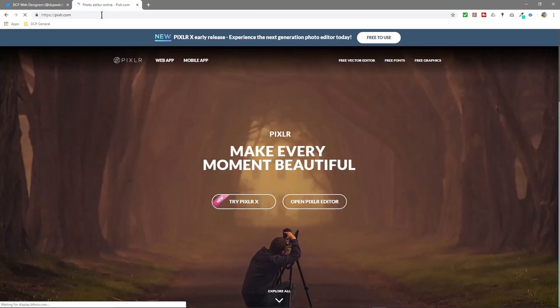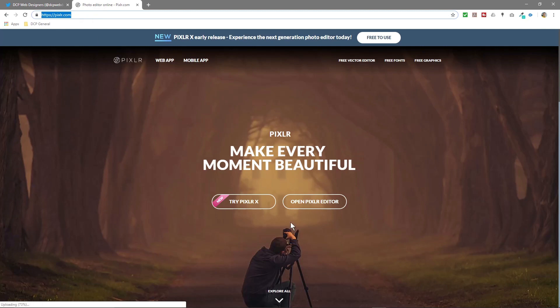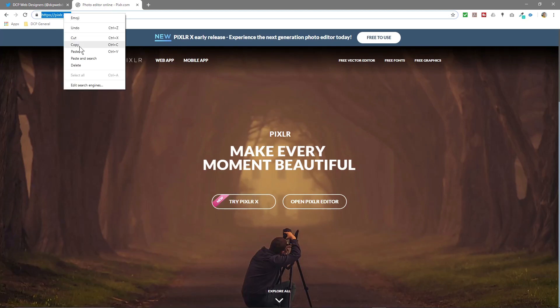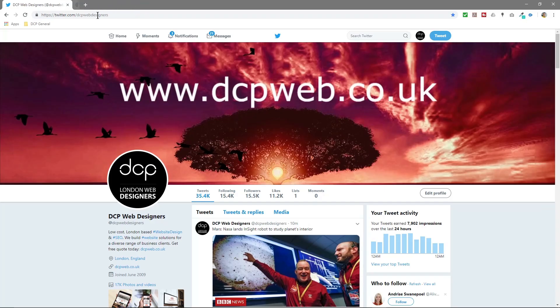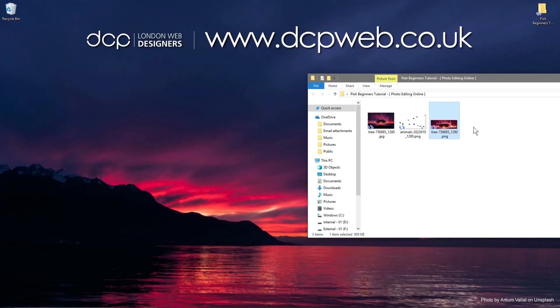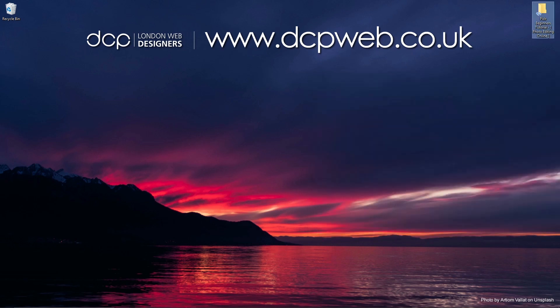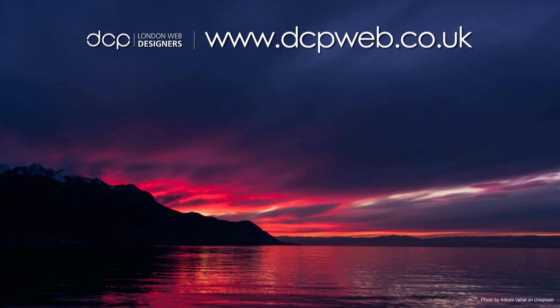It's called pixlr.com. Yeah, pixlr.com - just go to that website. I'll put a link to this website in the YouTube description so you can easily access it as well. Okay, so that's the end of this tutorial, just showing you a little editing using that particular online editing tool, image editing tool. And I look forward to seeing you on the next DCP web tutorial.